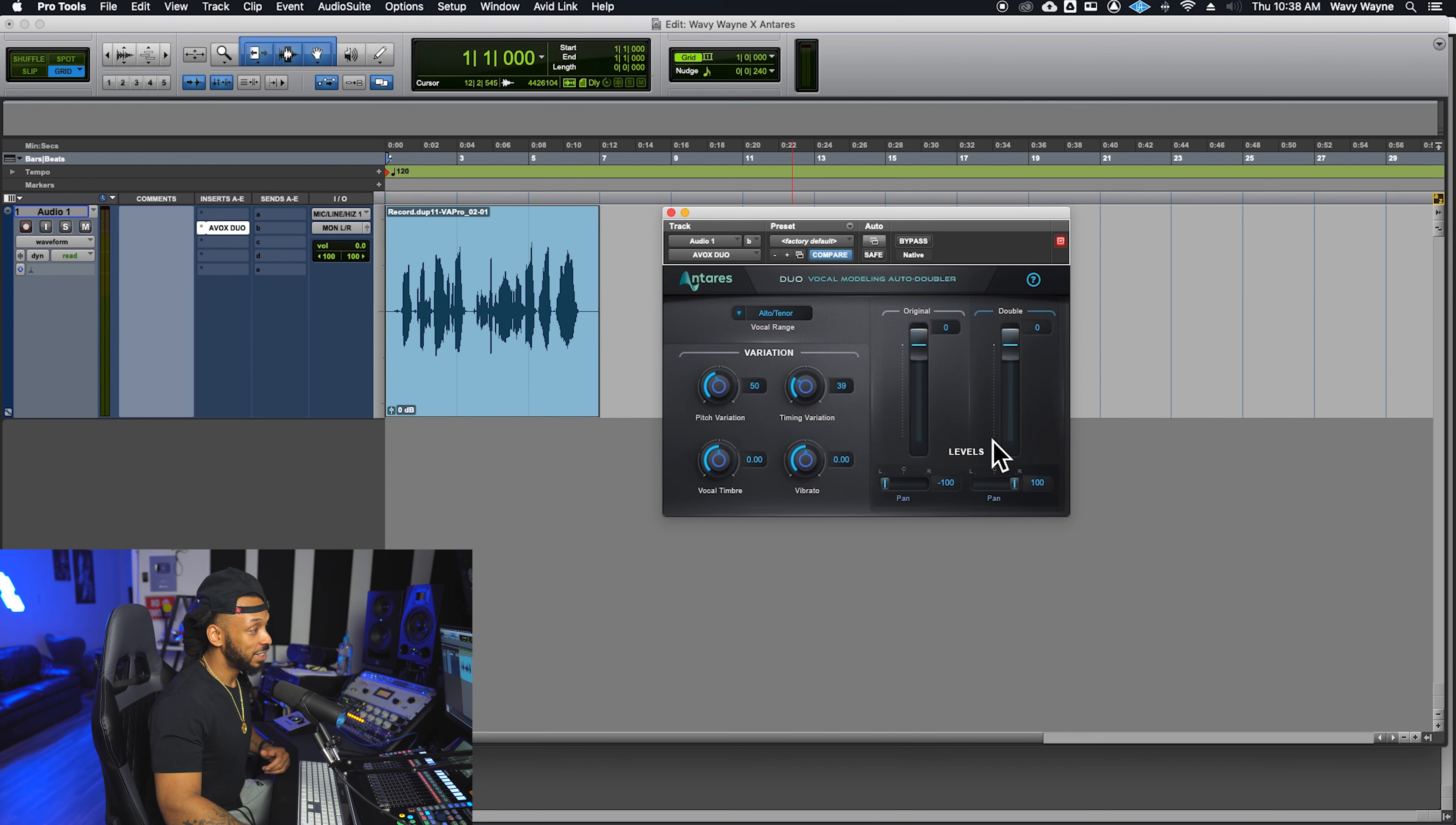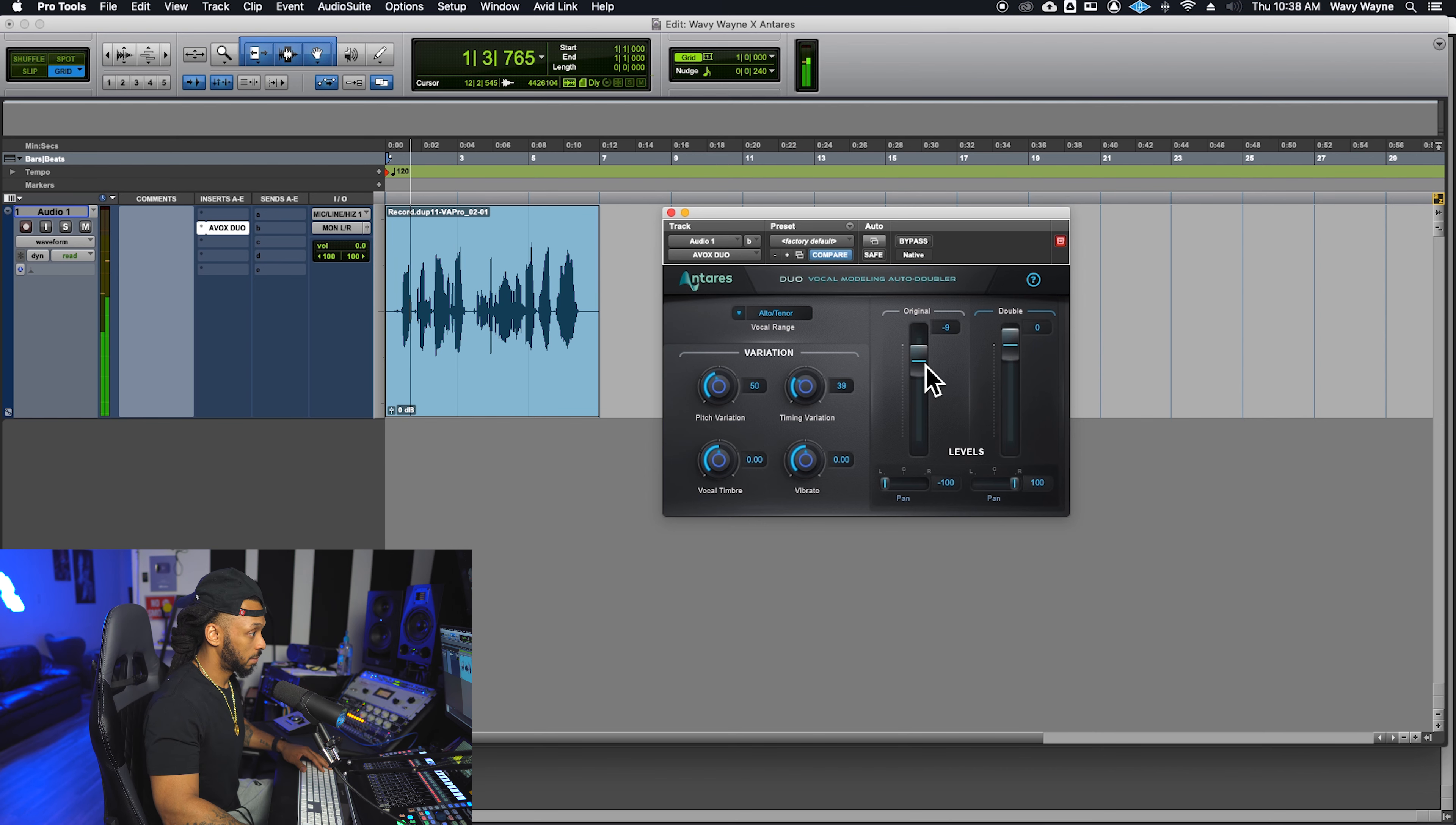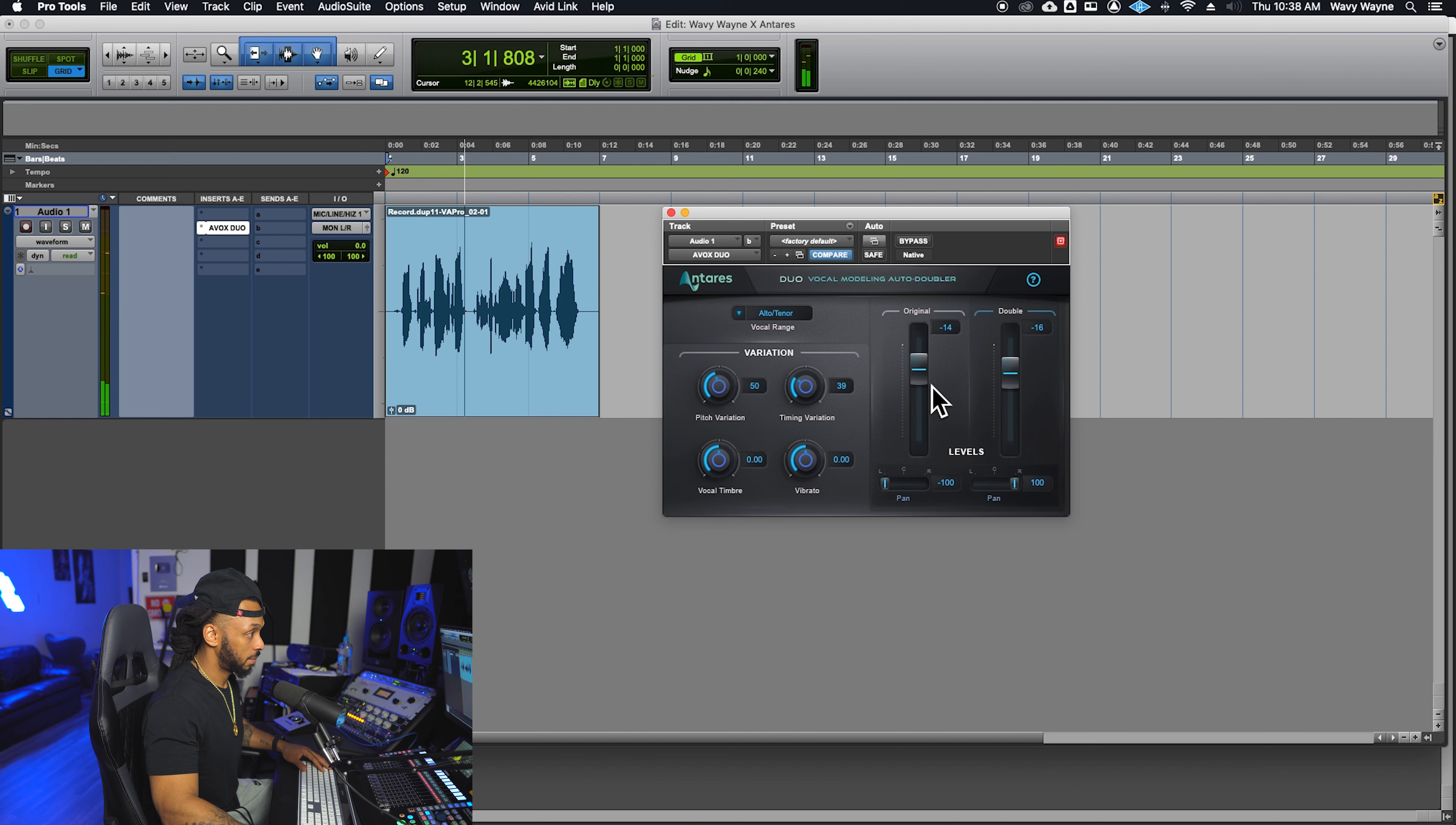These level faders give you independent control of the original vocal and the doubled vocal. Why am I in the fight of my life?